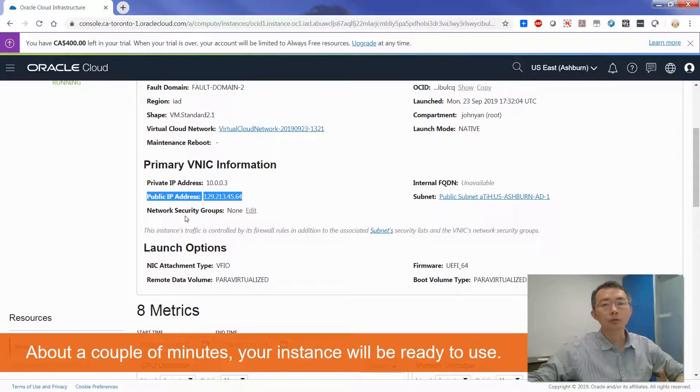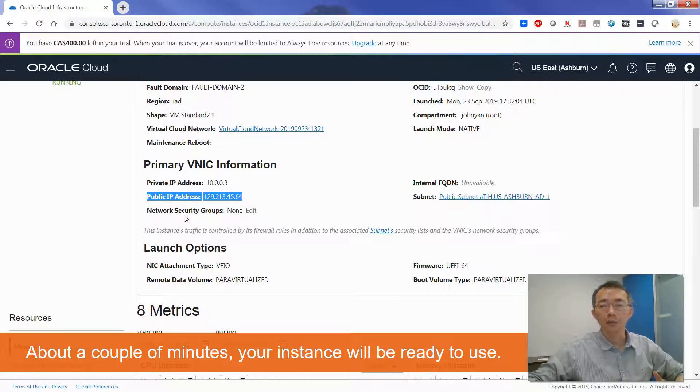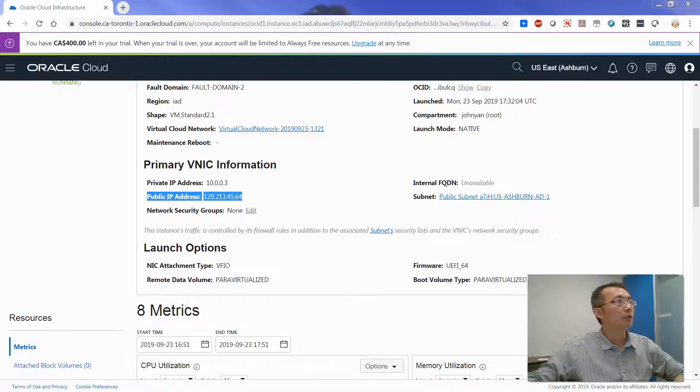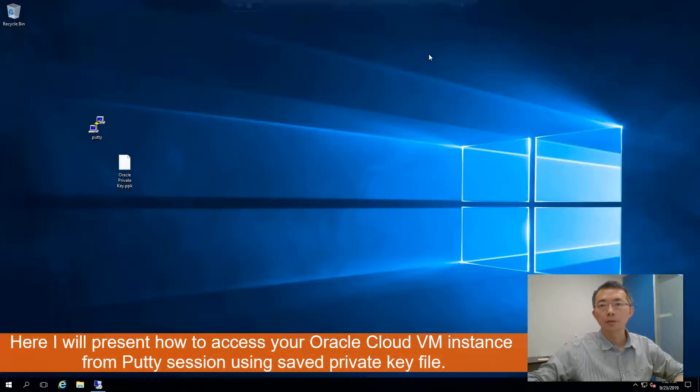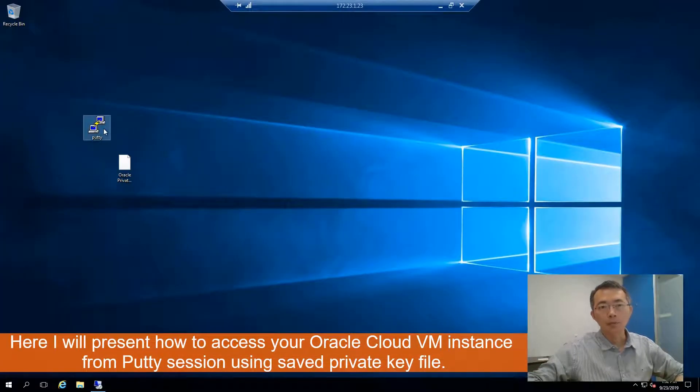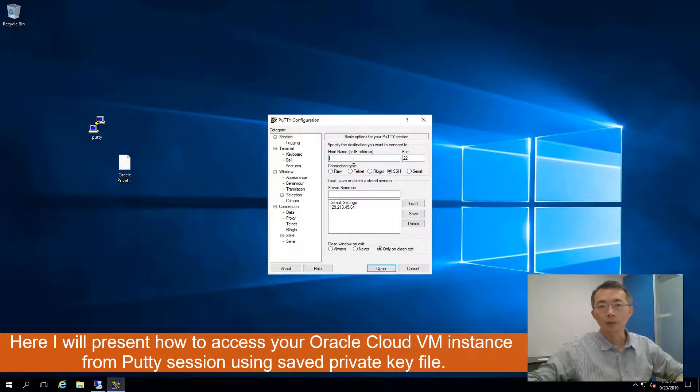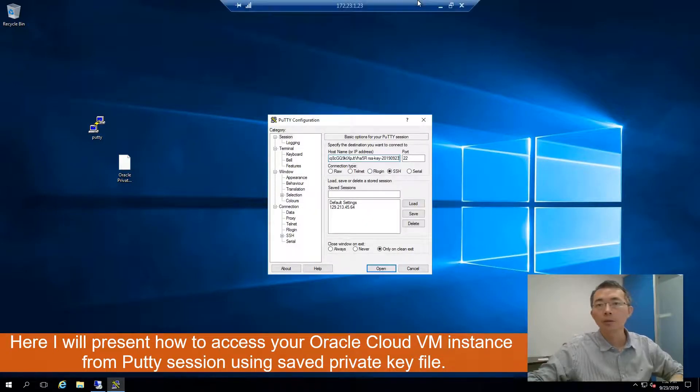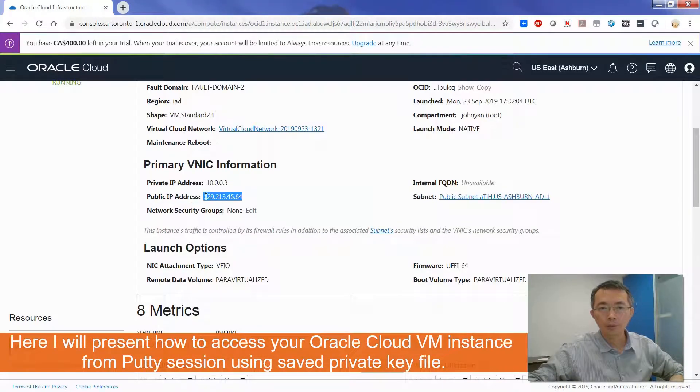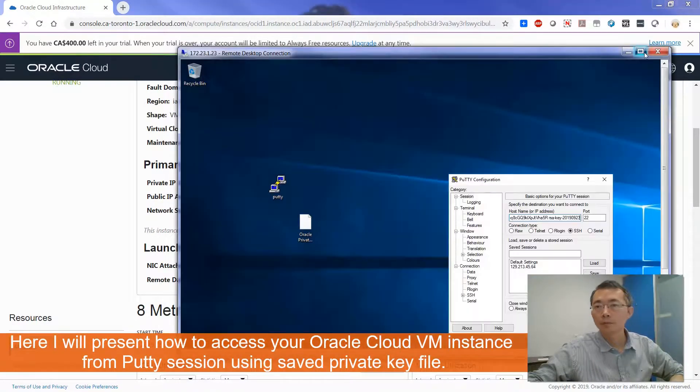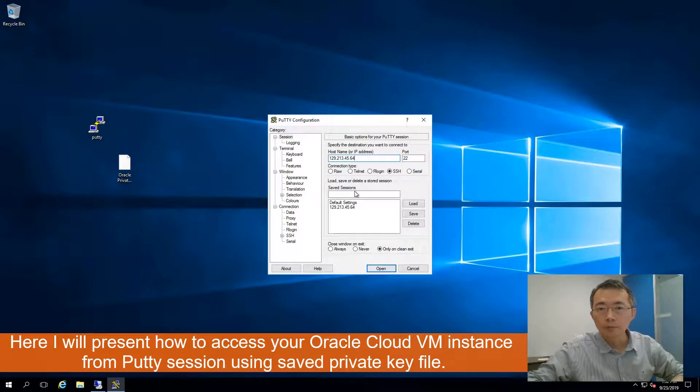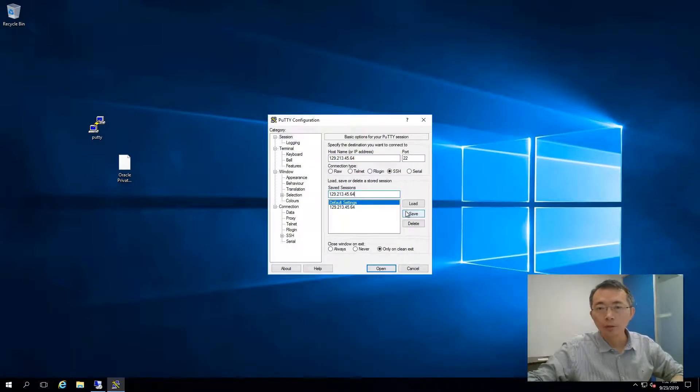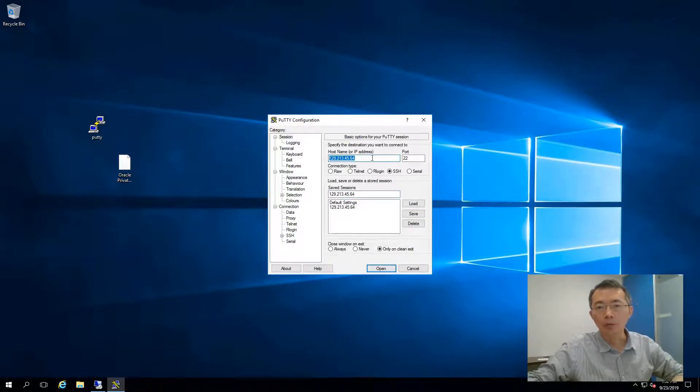So now we're using PuTTY to log into this new virtual machine we just created in the Oracle Cloud. For me, I'm using PuTTY. Basically, you need to copy the public IP here. I already created it, but I will do it again. Save. This is your saved session name. This is your host name. And the port is 22.